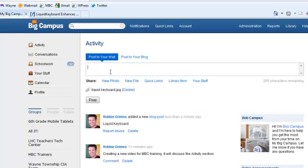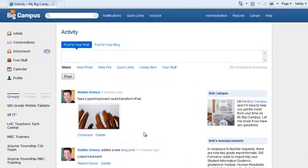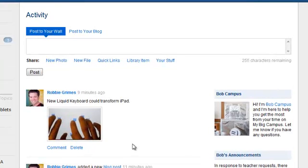Up at the top, I'll just type in could transform the iPad, I'll click Post. Now you see that my picture has been added to my wall, right at the top of the activity page.